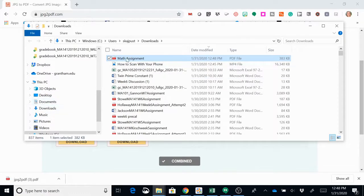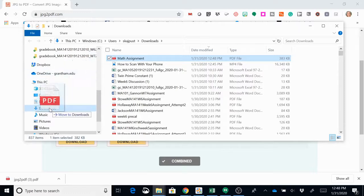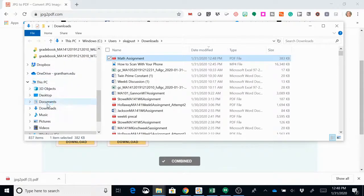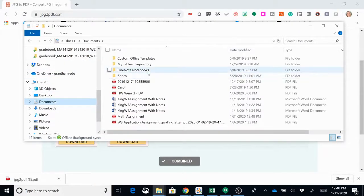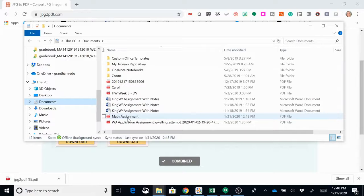Let's say you save in documents, so you can click and drag it to documents and then it will copy it there. So then if I go to documents, there's math assignment.